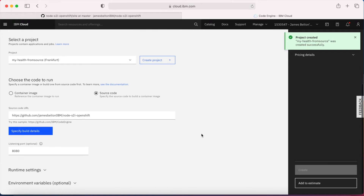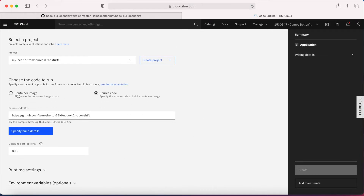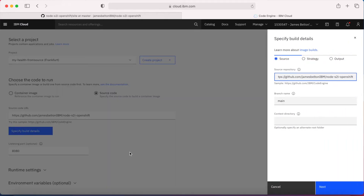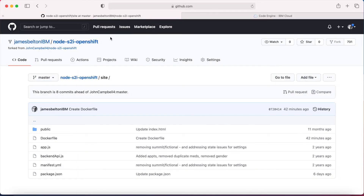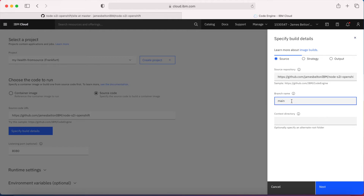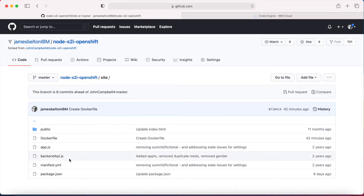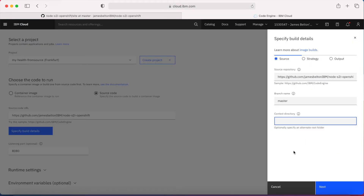My project is now created. I'm going to choose the code to run. Last time we used a container image; this time I want to build from source code, which will take the source code and actually build a container image for me. The source code URL is pasted in — github.com and so on. Now I need to specify some build details. I'll get the branch name, which is 'master', overwrite that field with 'master', and then set the context directory to 'site', because that's where my source code actually sits.